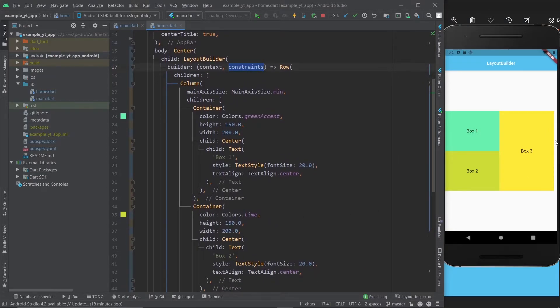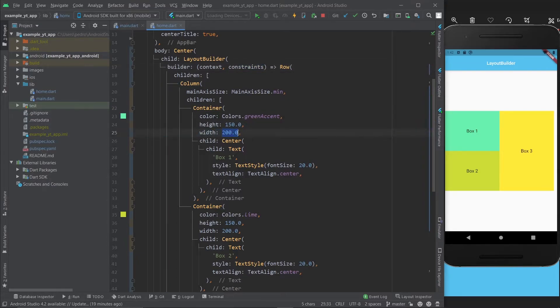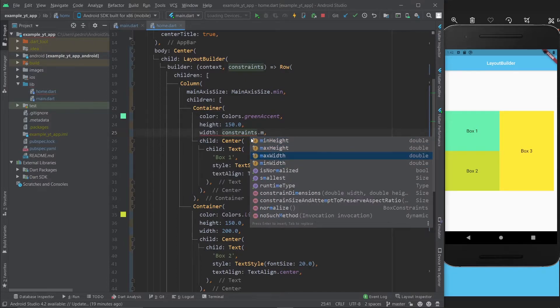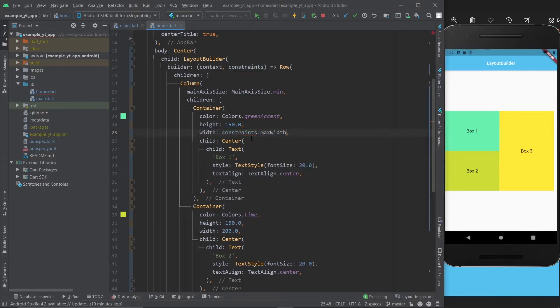Now that we have access to constraints, we can just go ahead and copy this. The first thing we're going to do is fix this white space right here. Instead of width 200, we're going to do constraints.maxWidth.